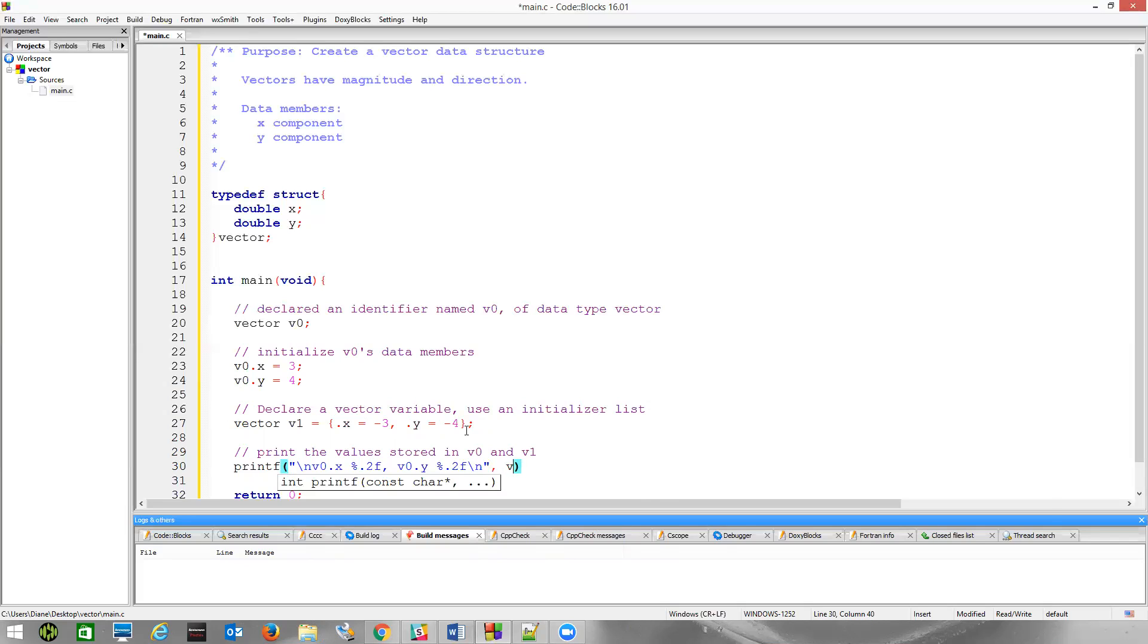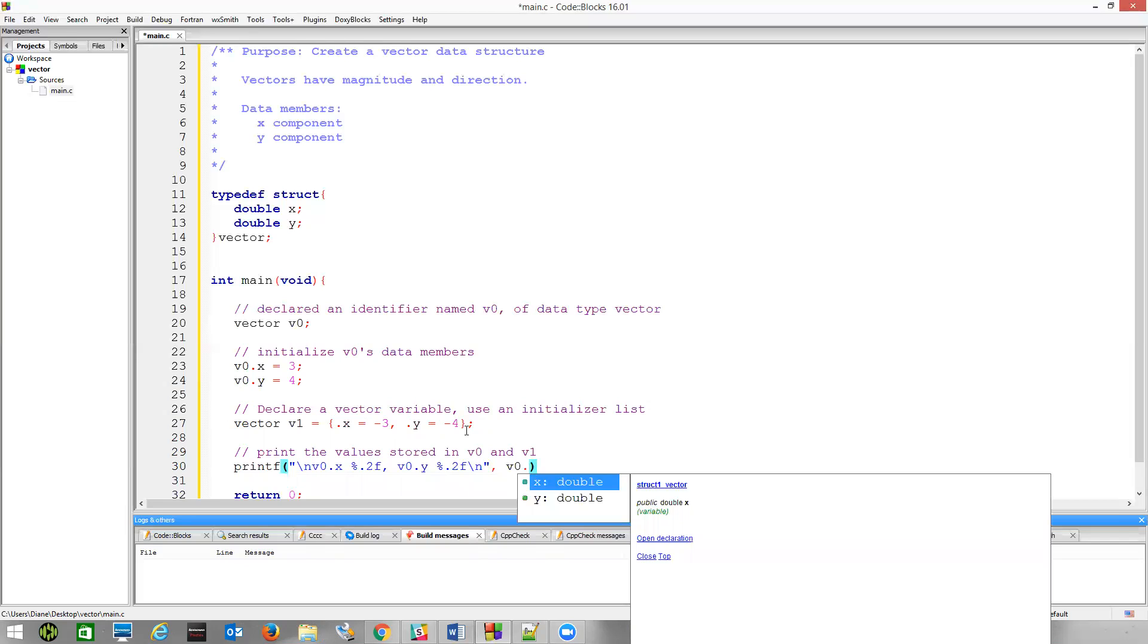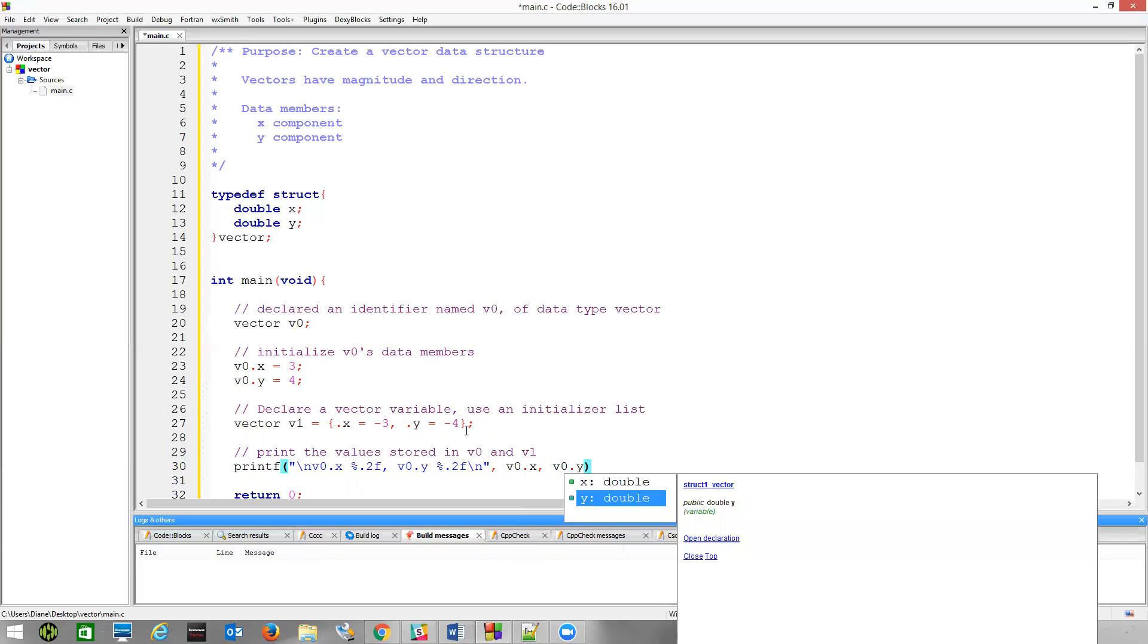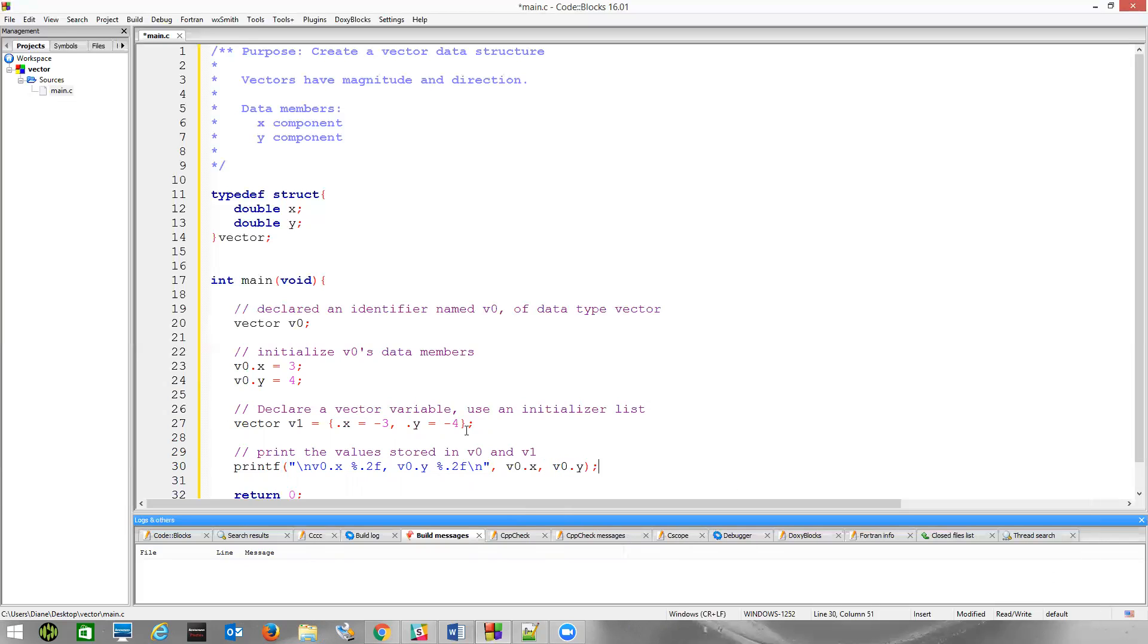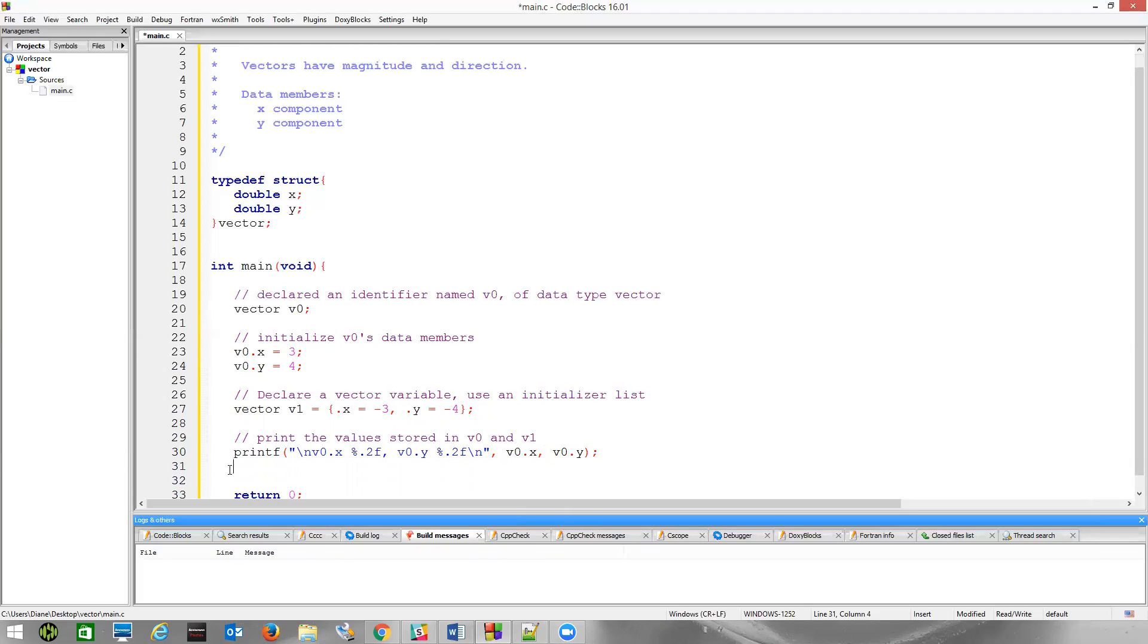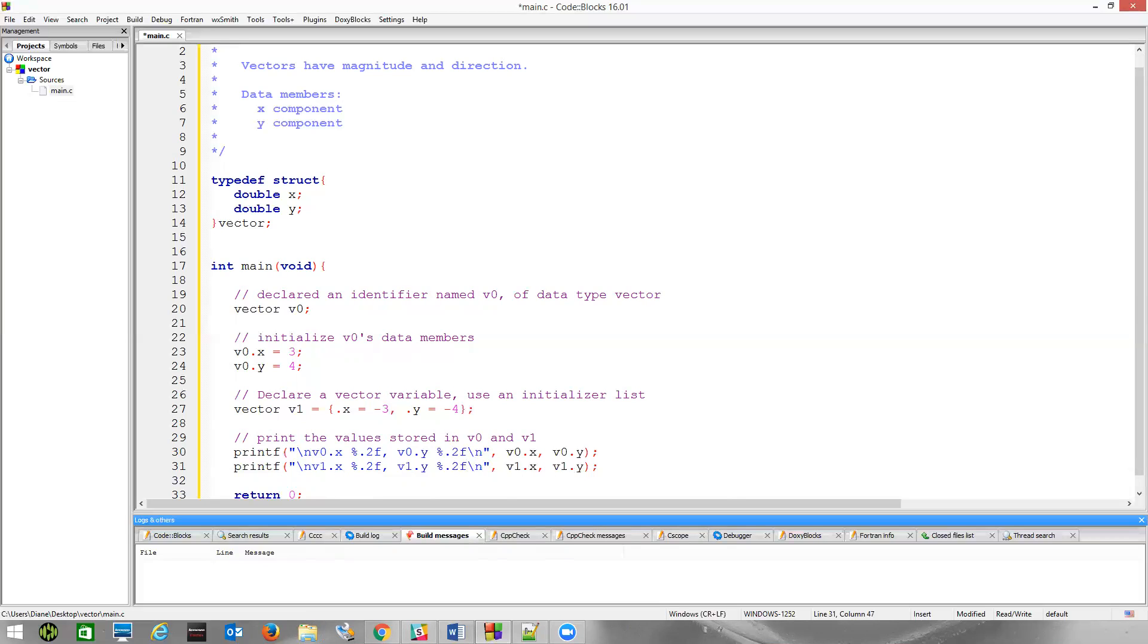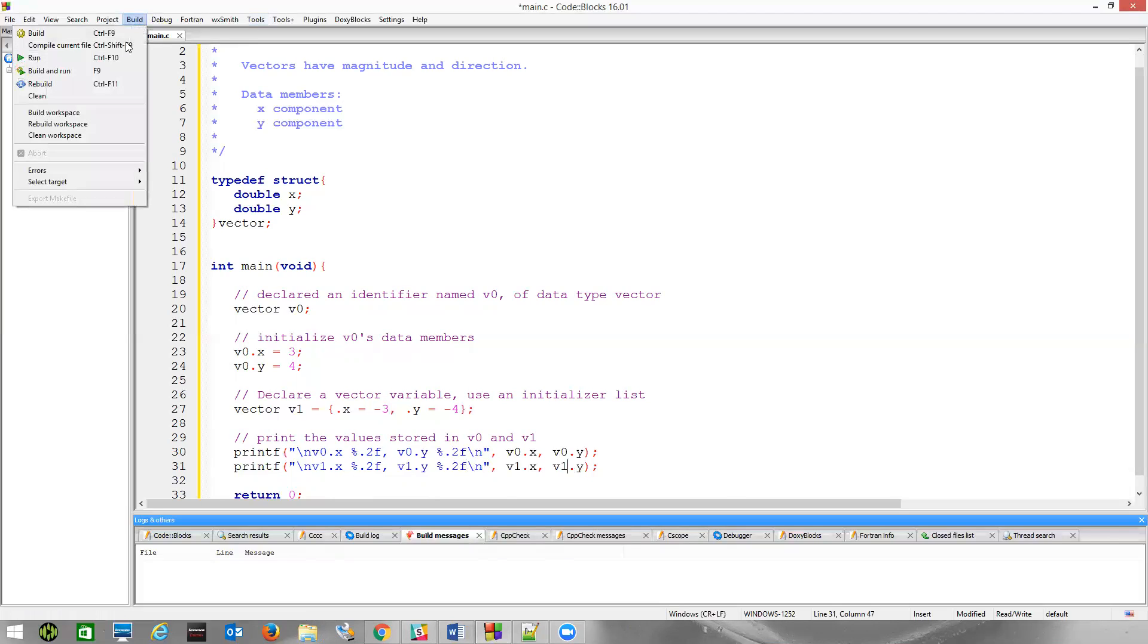And substituting in there, V0.x, V0.y, to access the individual data members. And then we can do the same thing as well with V1. Let's do a little copy-paste here. I'll change this to V1. And if we just build and run.